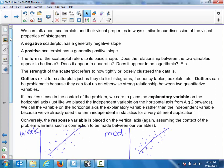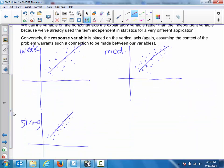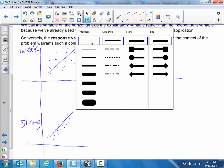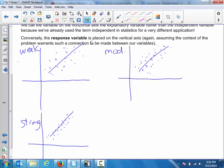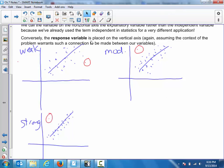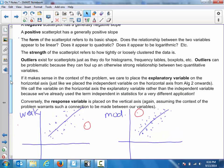Outliers are a pain in the butt. With what we're going to do next time in class they won't present a huge problem, but when we get to correlation and linear regression, outliers will throw a kink into the statistical tools I'll introduce. An outlier would be a point far from the rest of the cluster of data. Outliers don't follow the general trend of the rest of the data.